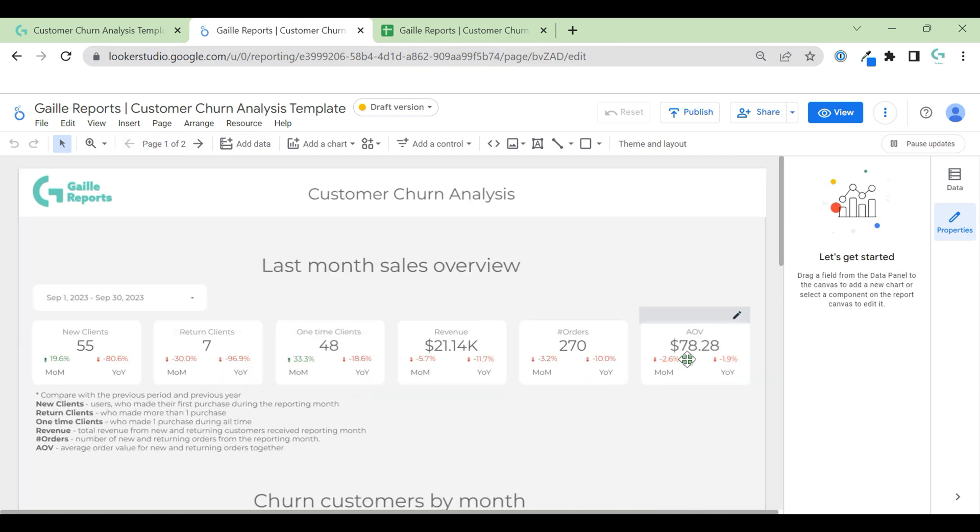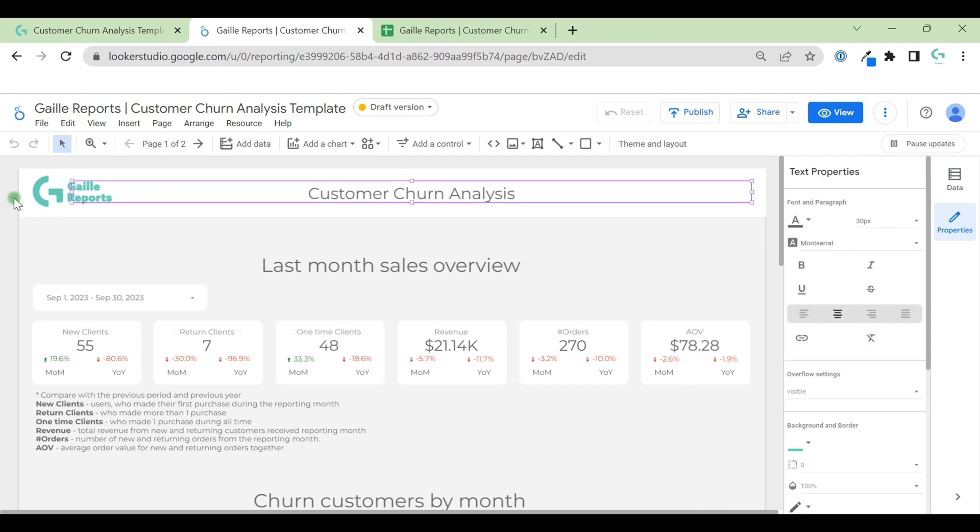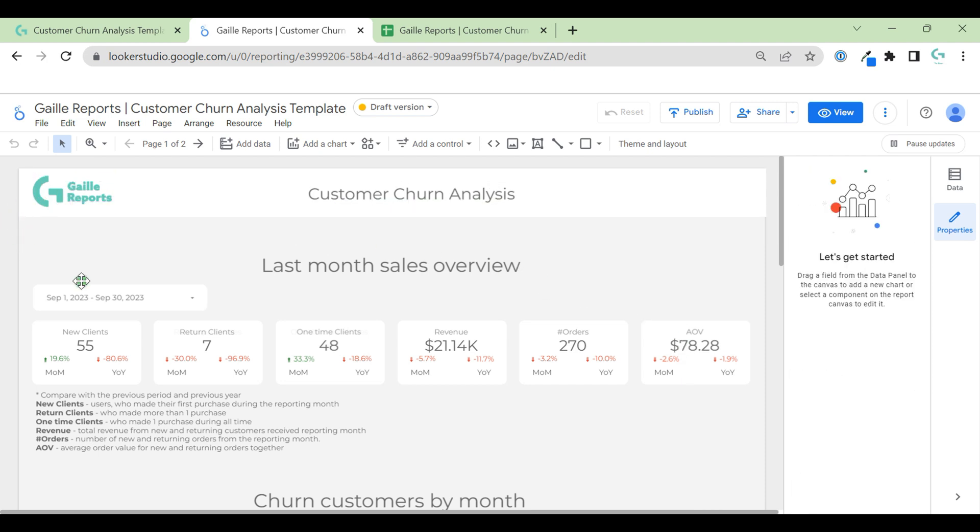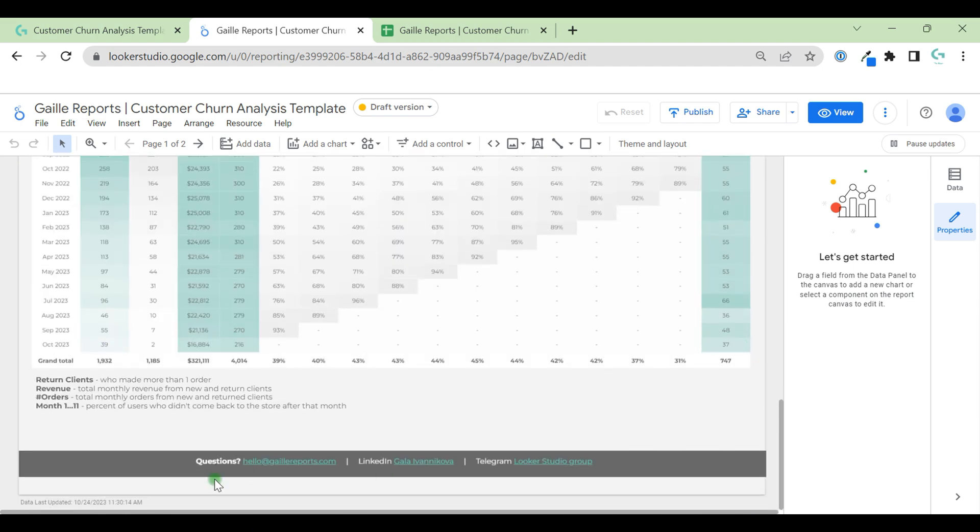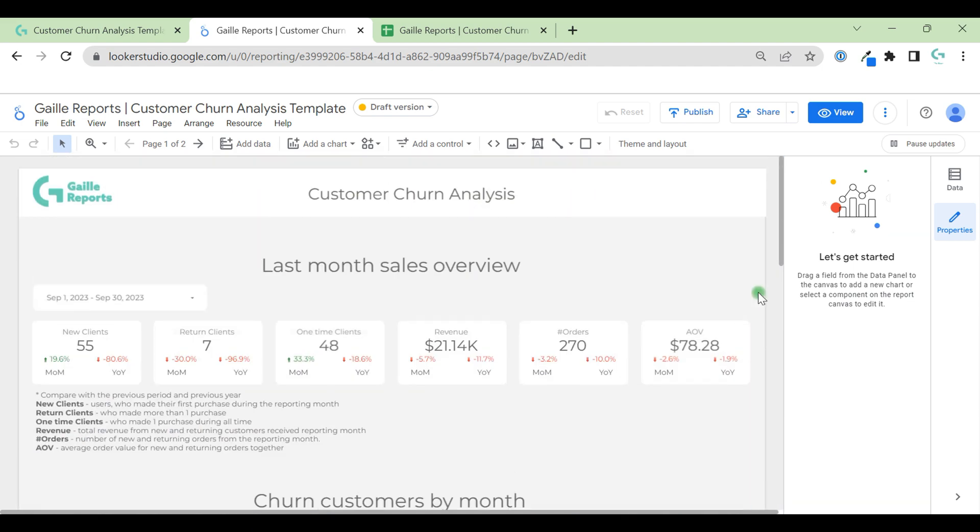What can you do more? Of course, you can change my logo to yours. Definitely, I really recommend you to do it and change this information to yours as well.